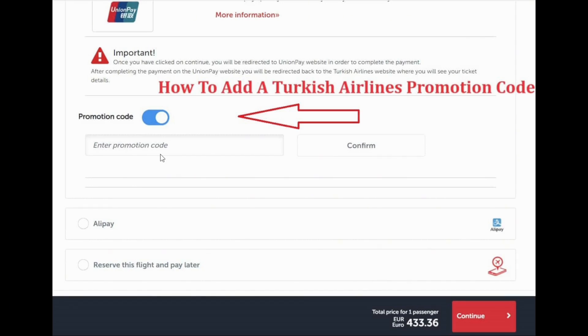By following these same steps you can easily redeem any promo codes on Turkish Airlines. That's the wrap for this video — I hope now you are clear on how to apply promo codes on Turkish Airlines.